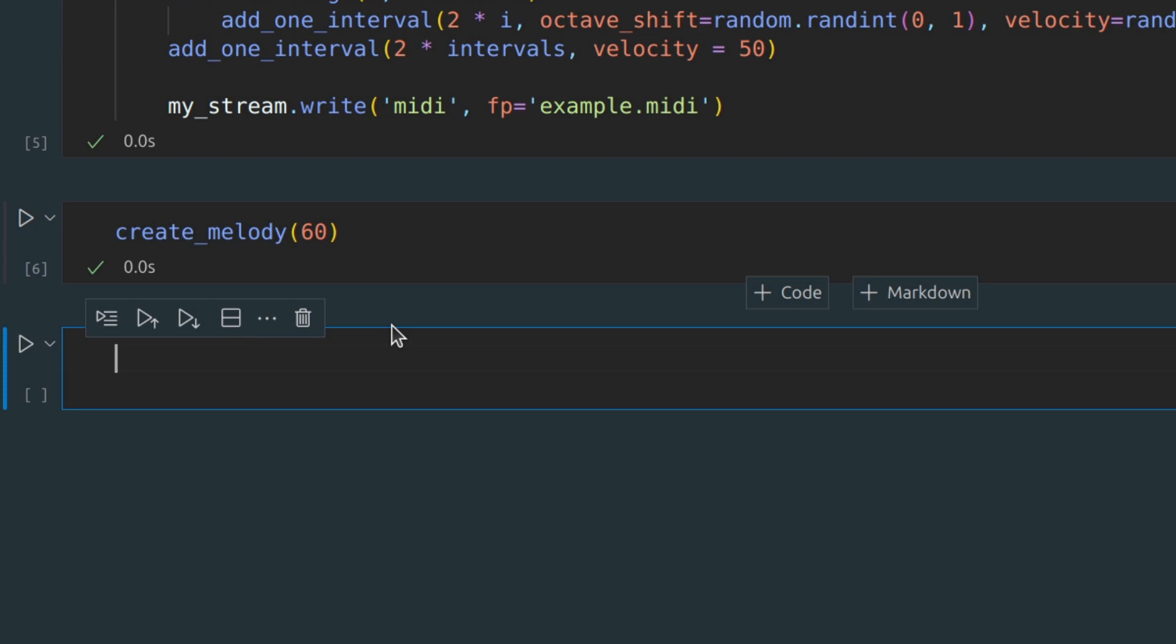Additionally, I'm using an online converter from MIDI to MP3 to make the sound more natural.